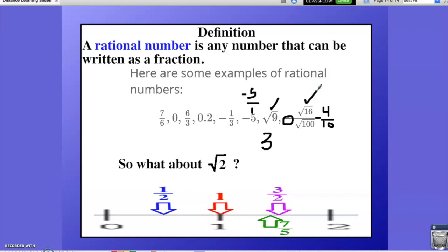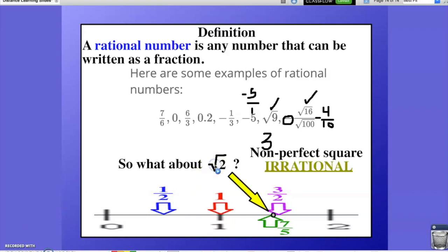So what about the square root of 2? Is there a fraction in existence that is equivalent to the square root of 2? We know that there is no whole number that we could square to get 2, because 1 squared is 1 and 2 squared is 4. So there is no whole number that we could square that gets us to 2. That makes the square root of 2 a non-perfect square, which means there is no known ratio that I could square to get it. Non-perfect squares are known as irrational numbers.